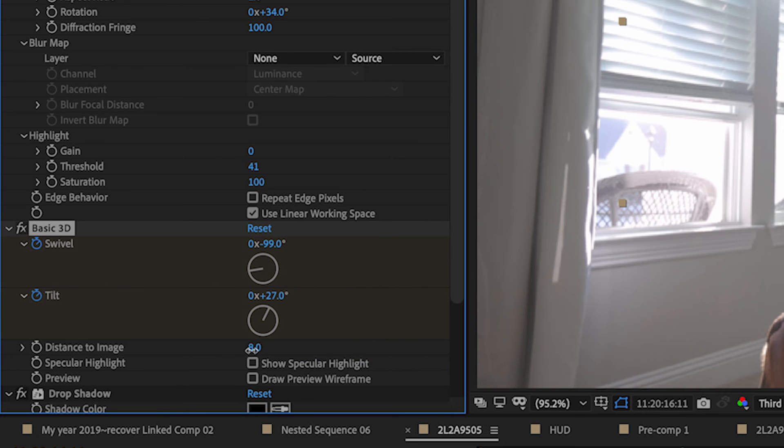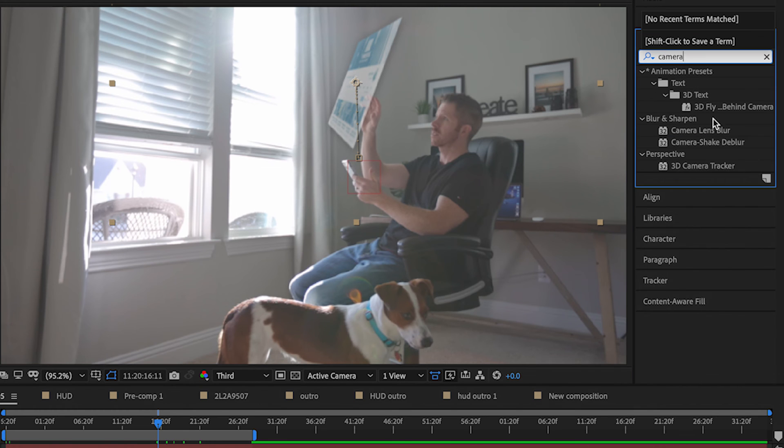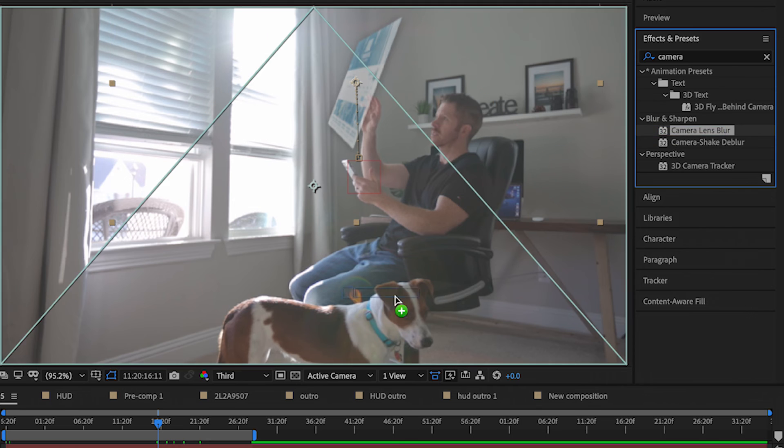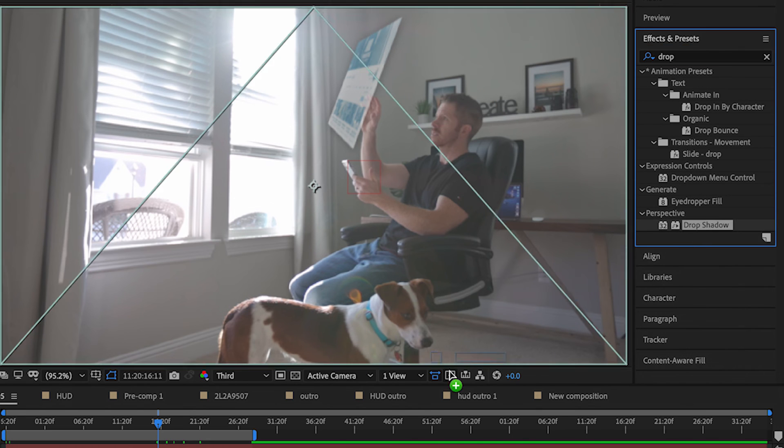If you want to take it a step further, add a camera lens blur effect and drop shadow effect to really make your heads up display come to life.